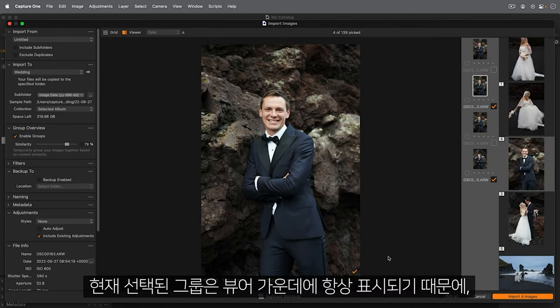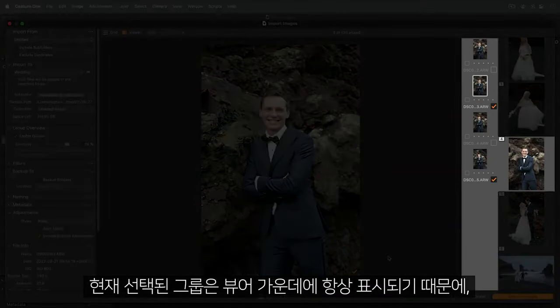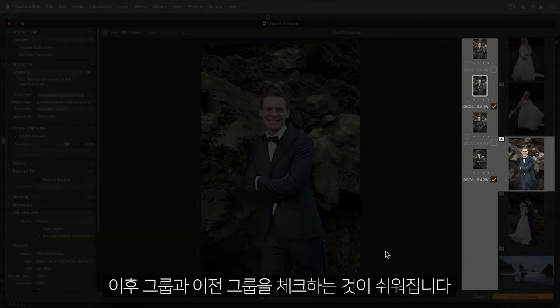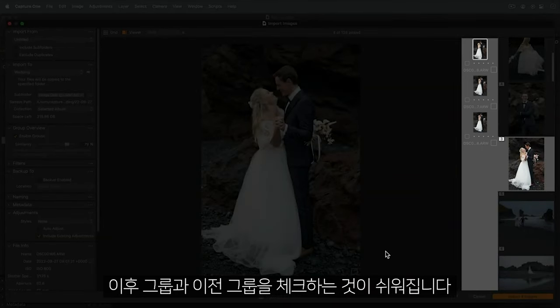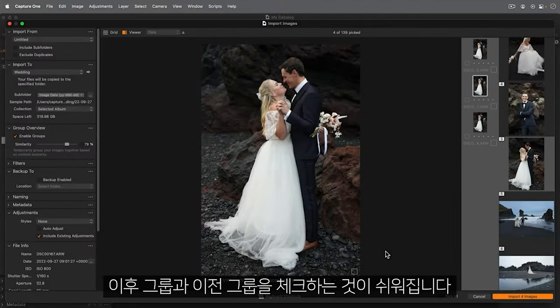The currently selected group always stays in the centre of the viewer so it's easy to keep an eye on upcoming groups and previous groups.